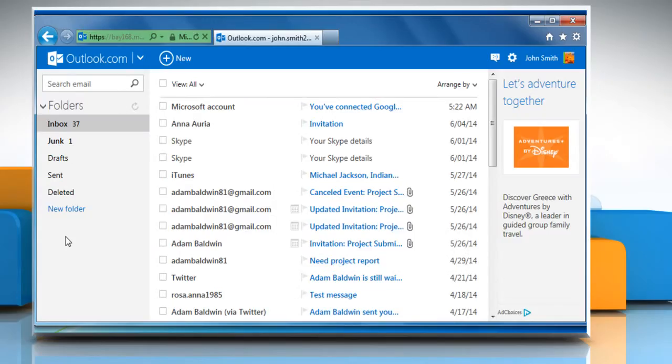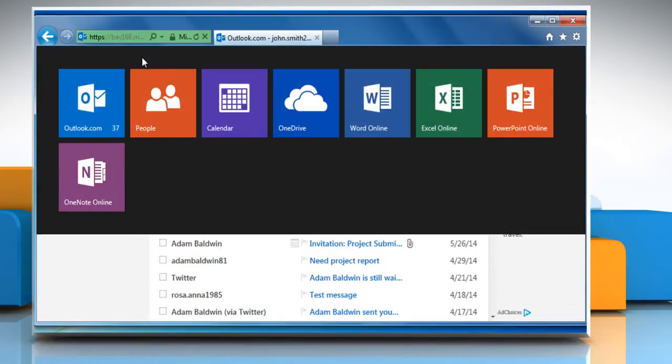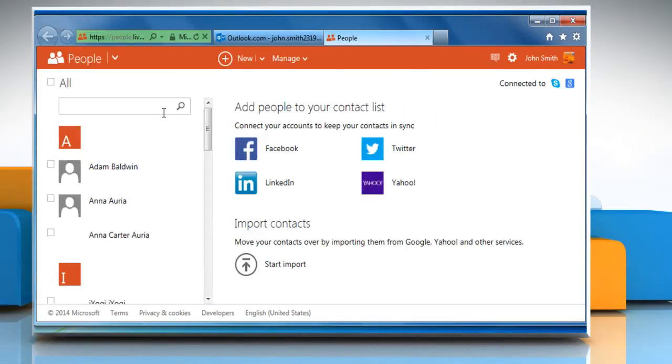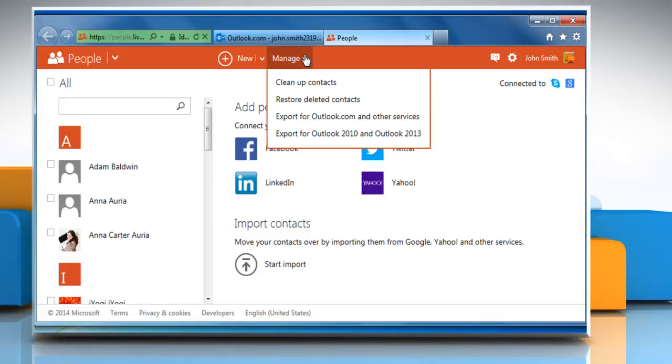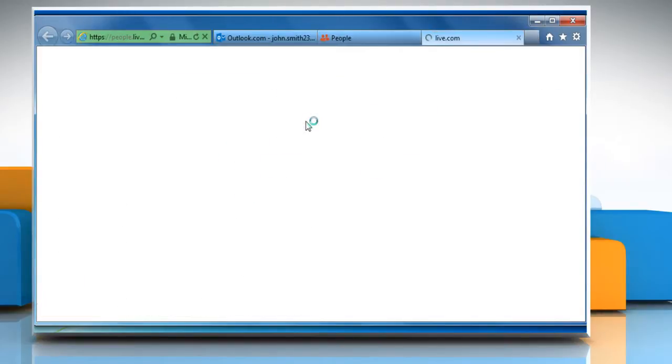Click on the down arrow icon next to Outlook.com and then select the People tile. Click to expand the Manage drop-down menu at the top of the People list and then select Export for Outlook.com and other services.